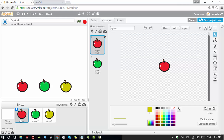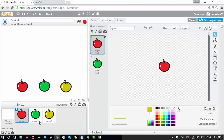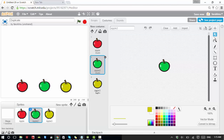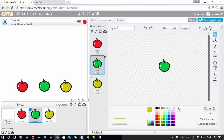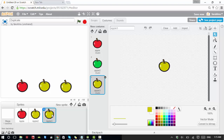For the first sprite I have two costumes, for the second I have red, green, and green, and the third apple also has three costumes. The first one only has two, which means you can add more costumes and more sprites. This is how duplication works.